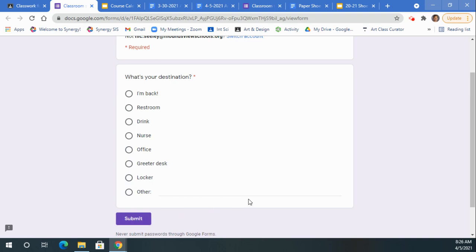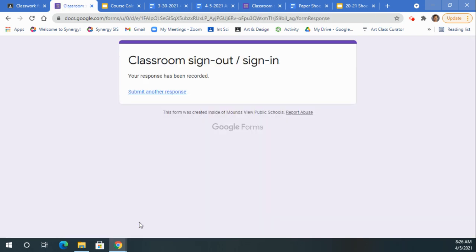That way we can keep track of who's in at what time and who's out at what time to make sure things work. So let's say you need to use the restroom, click Restroom, submit, and then you're good to go.